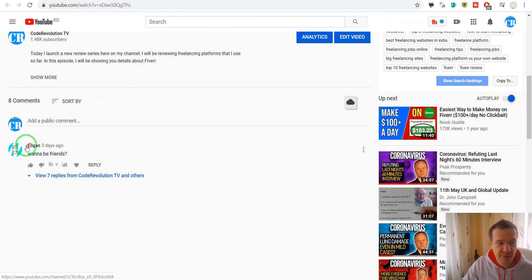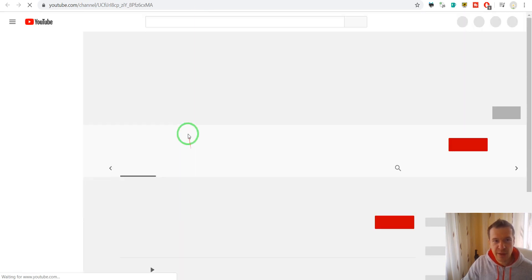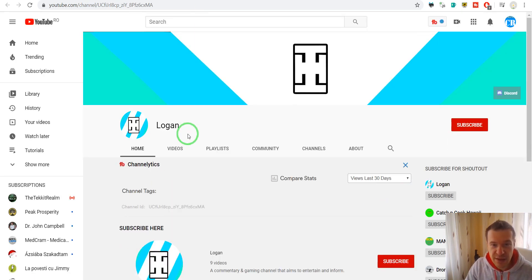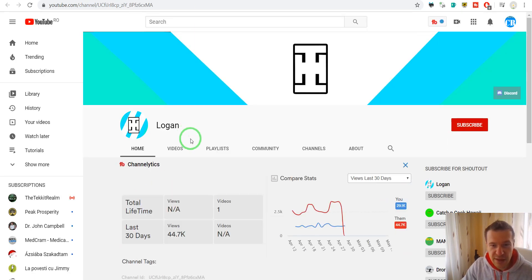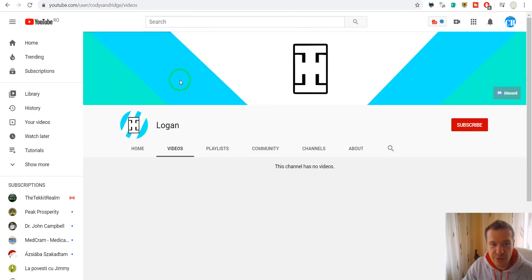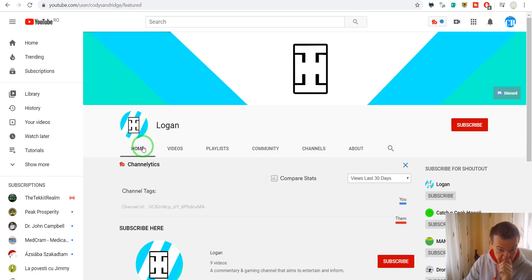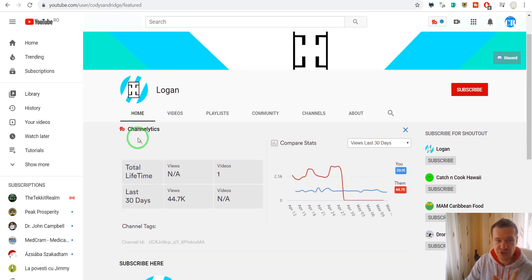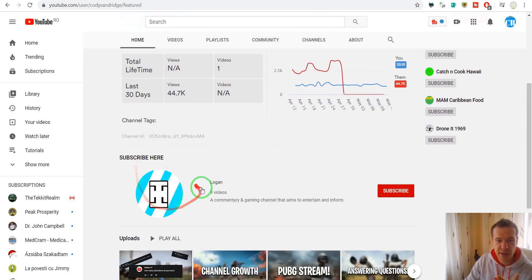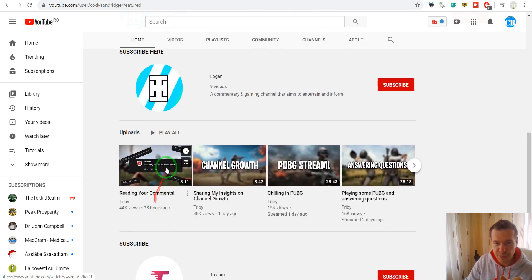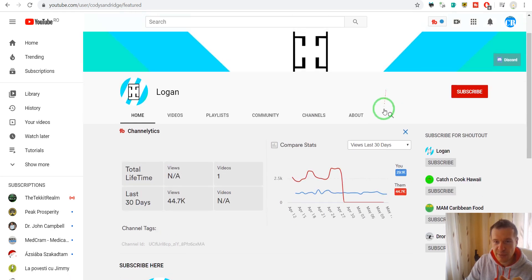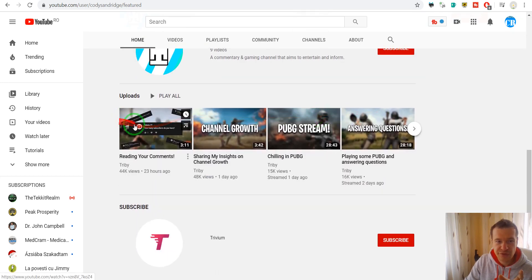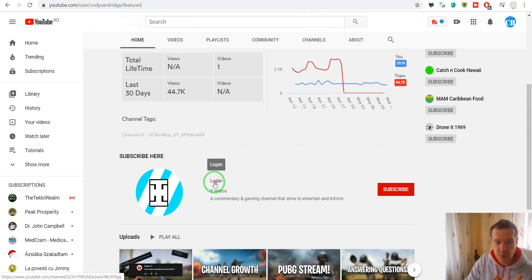...we will see that it has no videos uploaded. This channel has no videos but it promotes another channel with the same name as it has, so Logan with the same logo to which you will be able to subscribe which actually has videos.